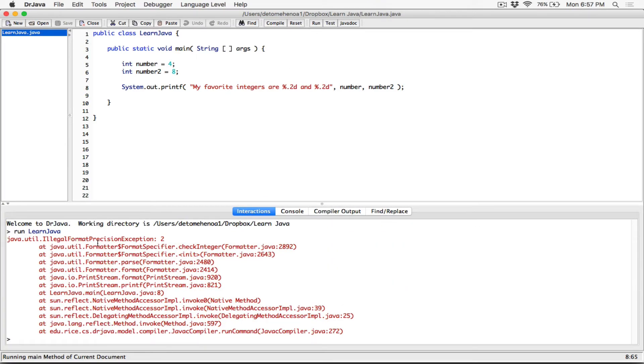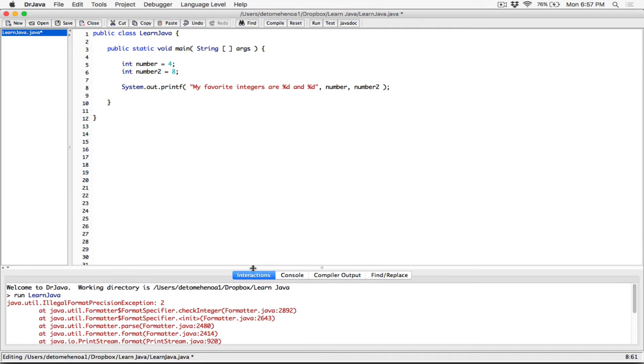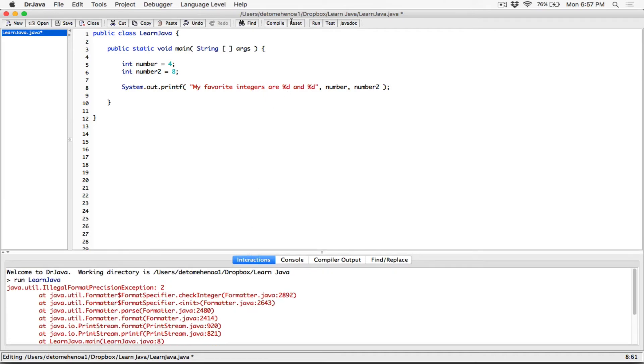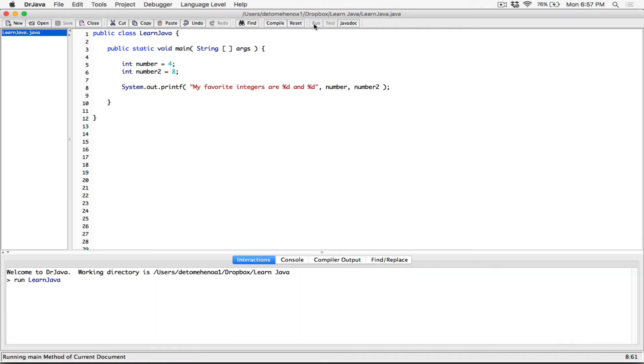Say, it's illegal format precision exception because this is an integer, so you can't use precision for integers. I'm going to remove that, but you can do other things. You can add other flags. For example, if you want this integer formatted in a specific way, we can.